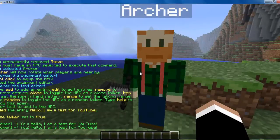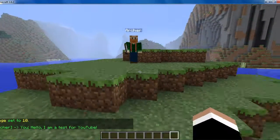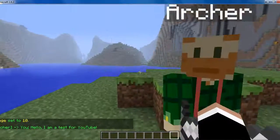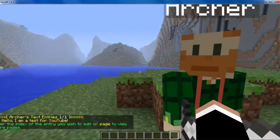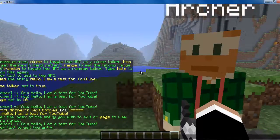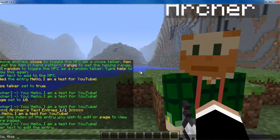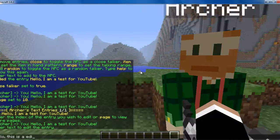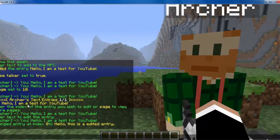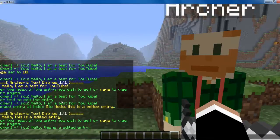The next thing is you can type 'range' and then a number — for instance 10 — and he will begin talking to you within 10 blocks away from him. Another thing you can do is 'edit'; it will give you all the different text entries with their IDs. So we can do 0 and then edit that entry: 'Hello, this is an edited entry.' If we do 'edit' again, it now shows 'Hello, this is an edited entry' — so that is pretty cool.